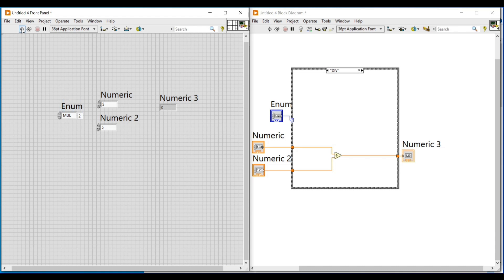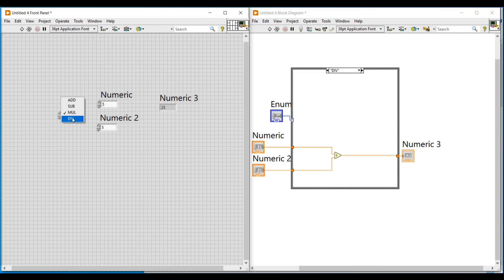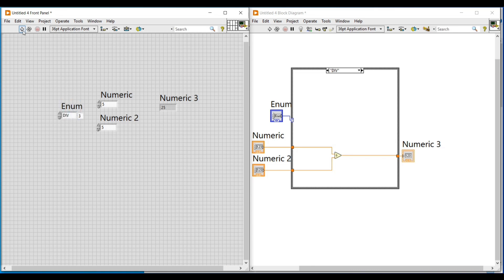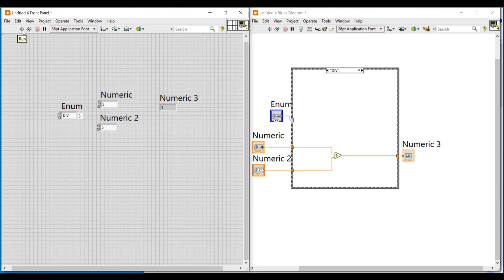Running the program with sub selected gives zero as output. After selecting multiply function and running the program, the multiply case in the case structure gets selected and I am getting 25 as output. Selecting divide in enum and running the program gives one as output.